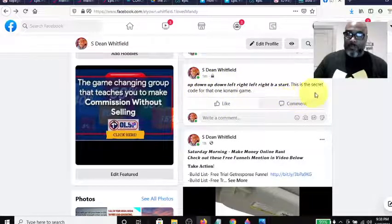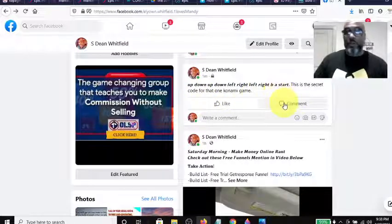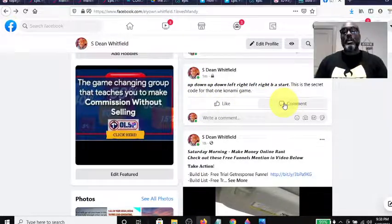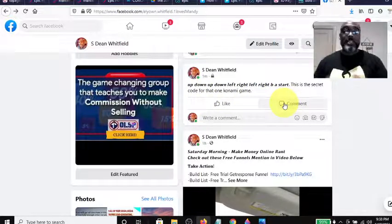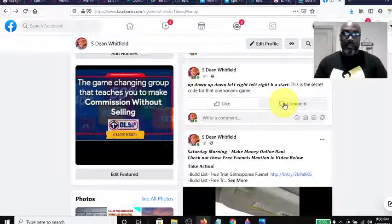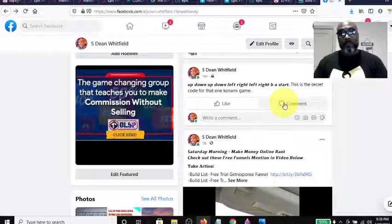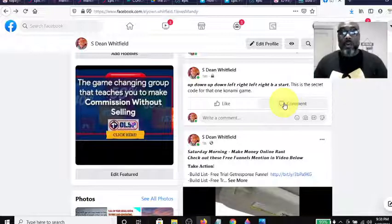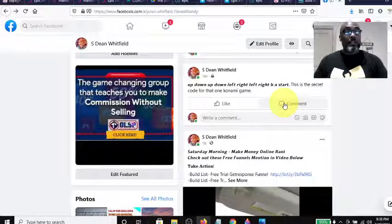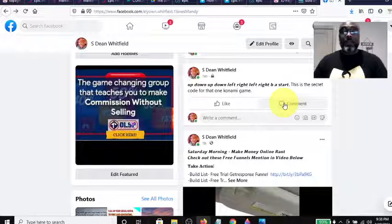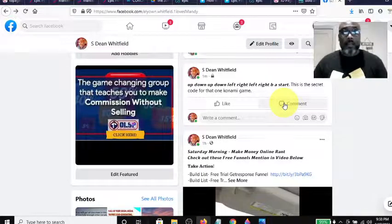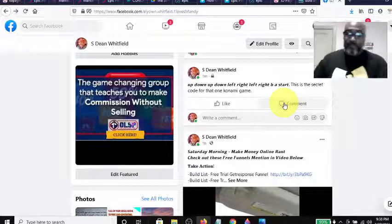This is the secret code for that one Konami game. So anyway, that's all I wanted to show you - how to do that one little feature that I see a lot of people asking about. I just figured it out myself today, so I hope you enjoyed it and I hope it helps. Like, share, subscribe, and thanks for hanging out. I'm out!